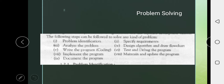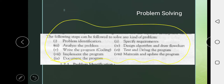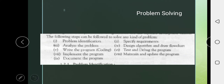There are 9 steps which we can follow to become a good problem solver, and we cannot change the order of these steps. The first step is problem identification, second is specify requirement, third is analyze the problem, fourth is designing algorithm and draw flowchart, fifth is writing a program means coding, sixth is test and debug the program, seventh is implement the program, eighth is maintain and update the program, and ninth is document the program.